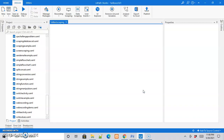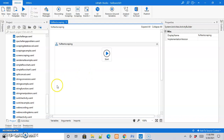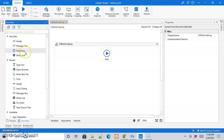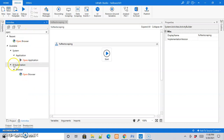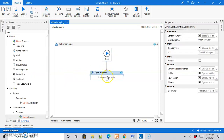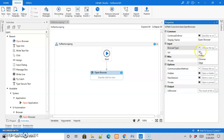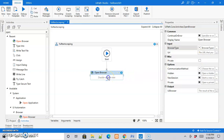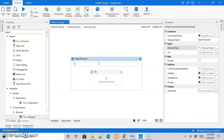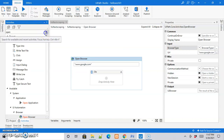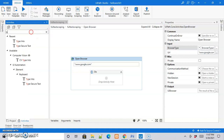Once the designer panel is ready, let us add the activities. From the activities panel, the first activity we are going to add is the Open Browser activity. We will drag and drop it, then change the browser type from the properties panel to Chrome, and specify the URL as www.google.com.